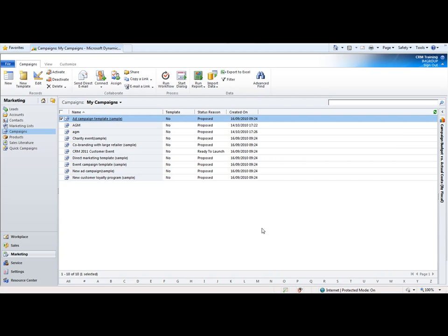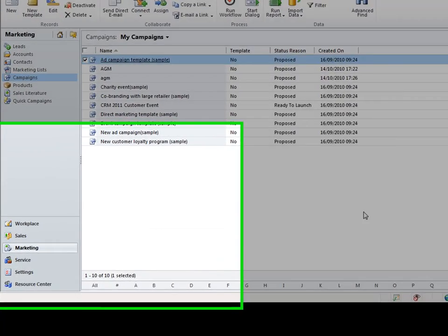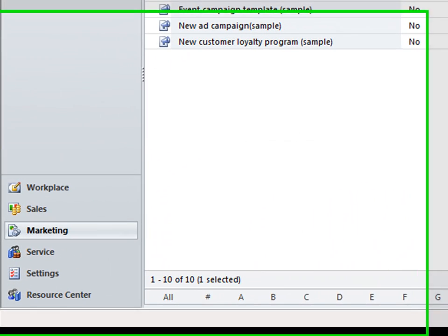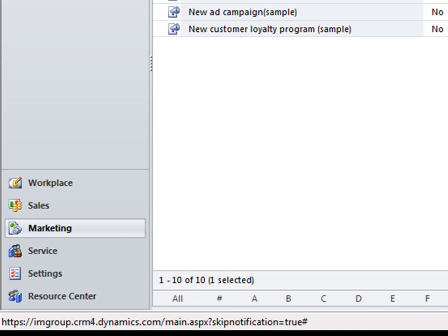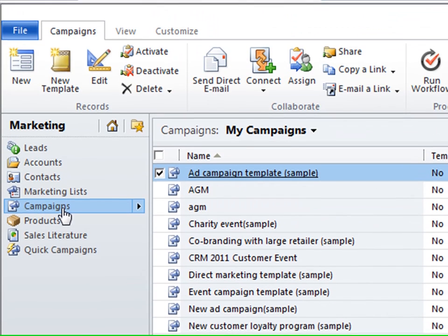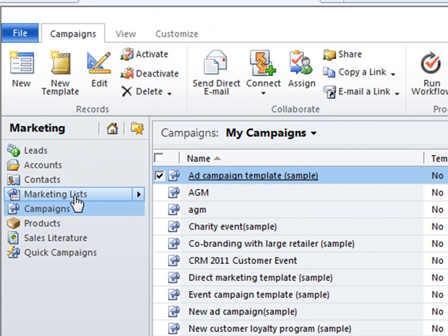I'm within Iron Group's deployment of CRM online and I've browsed to the marketing main folder and then also the subfolder for campaigns. This is the area where you'll be driving all your campaigns from within CRM.